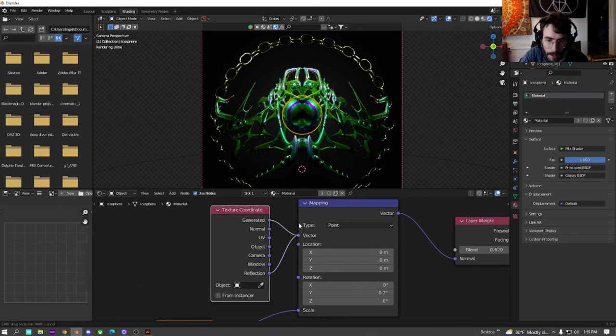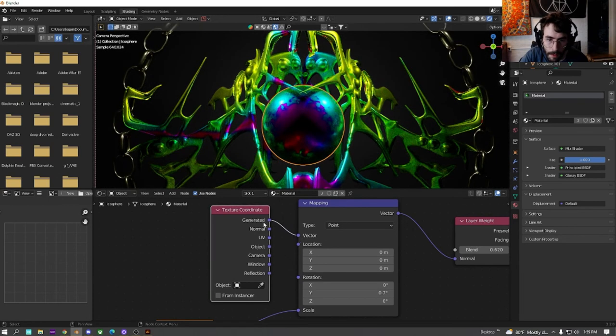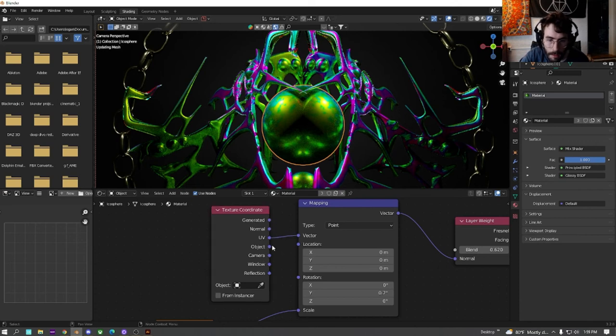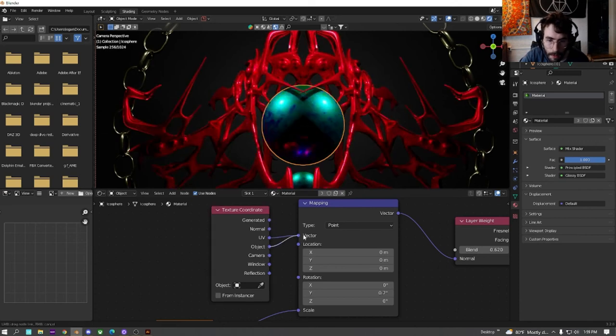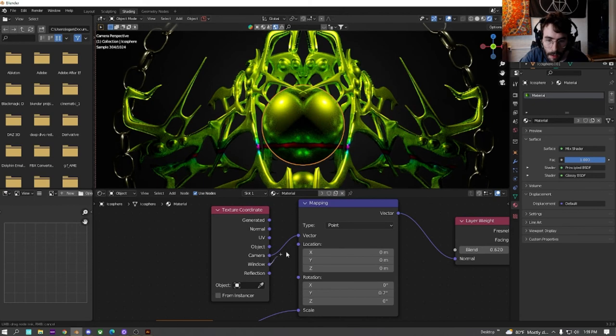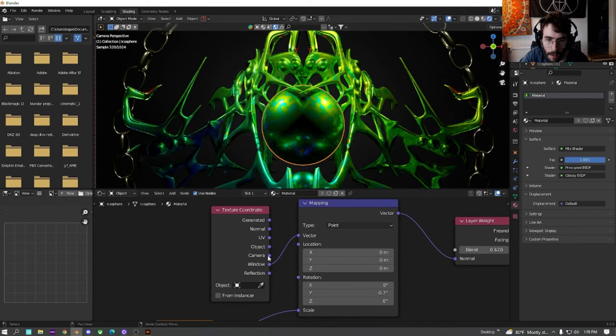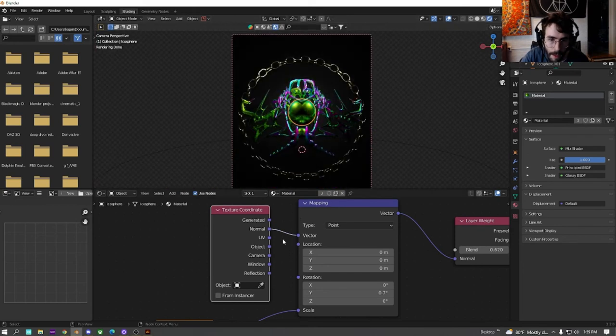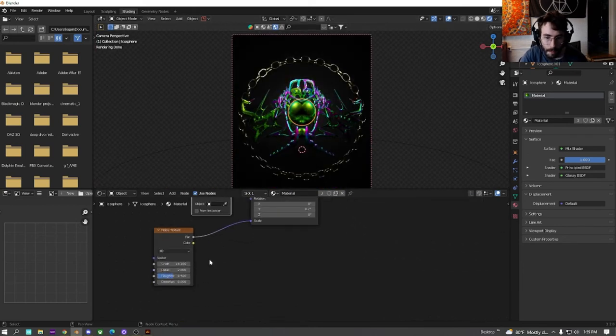And we're just going to change this around over here. Sometimes it's good just to see what all the different ones look like. Sometimes different ones look cool.